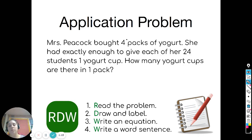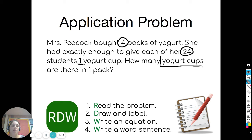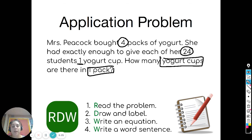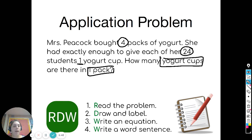So four packs of yogurt, 24 students altogether, and each student only gets one. We're looking for how many yogurt cups are there in one pack. You're going to draw something that helps you solve it — whether it's an array, a tape diagram, or some sort of picture. Then you're going to write an equation, solve the equation, and write a word sentence answer. When you have the answer, go ahead and message it to me and go guardian so that I know you're ready to move on.